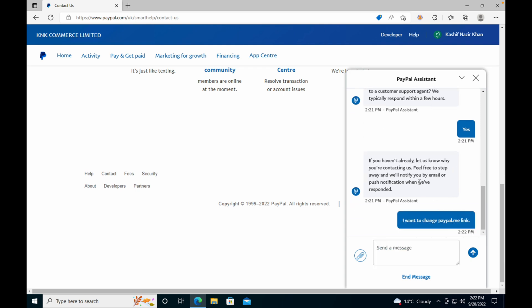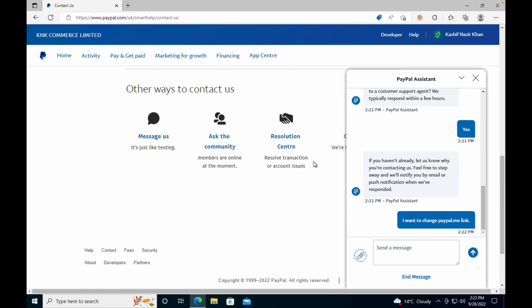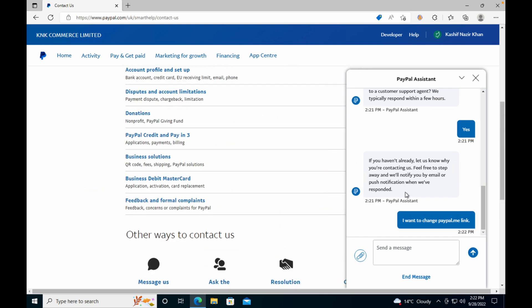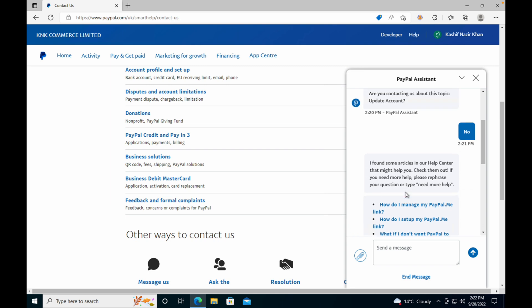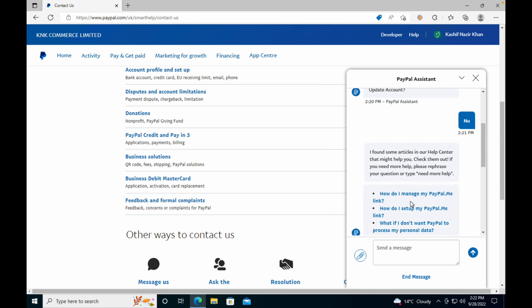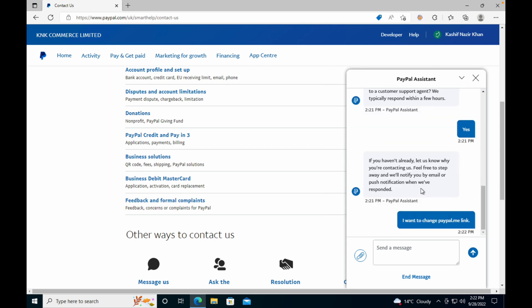So now the agent will respond to you within few hours maybe. Just go and close this. And basically, when you re-login and the agent has responded, you'll be able to see this notification here. So it could take a few hours and then the agent will help you to change the PayPal.me link.